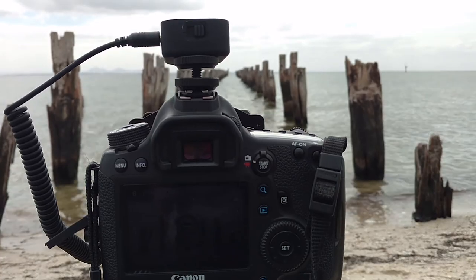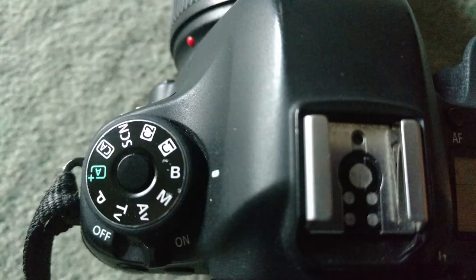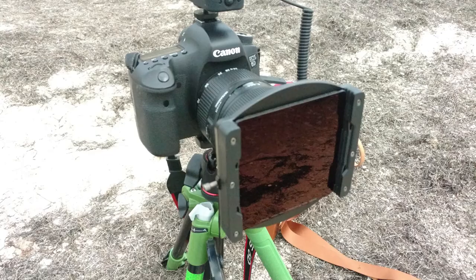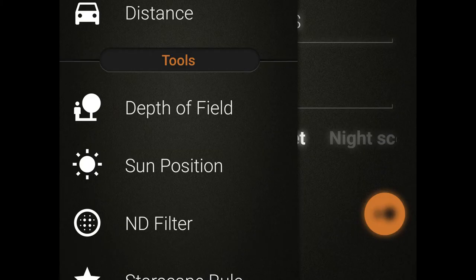Once you've exposed your shot, turn it onto the bulb mode — this is usually a B on the dial. Now put your filters on in front of your camera, and in this case I used a Nissi 10-stop filter, and open up the Pluto app on your phone. Go down to the tools section where it says ND filter, and click on that.